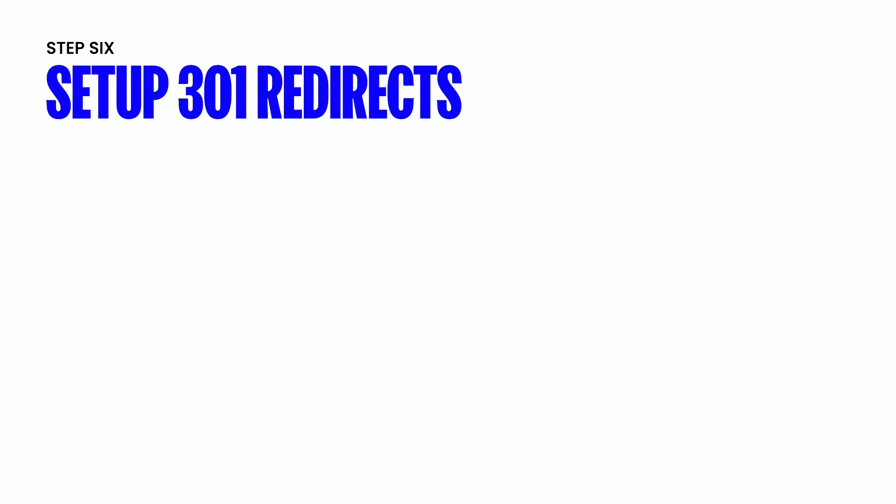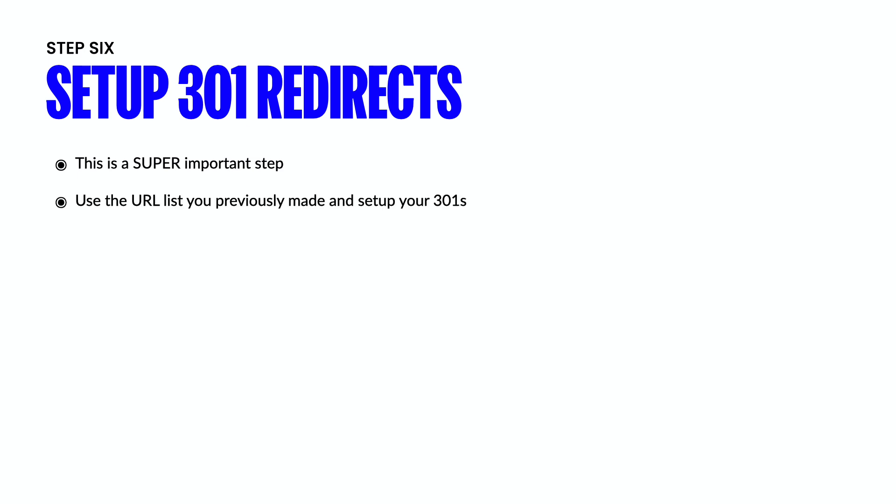So step number six is setting up your 301 redirects. And this is obviously a super important step. So what you're going to want to do is use the URL list that you previously made to set up your 301 redirects. And so to strip this down to its most simple explanation, every single page of a website has a link, right? If you go to a page of a website, you can go up in the search tab and you can copy and paste that link.